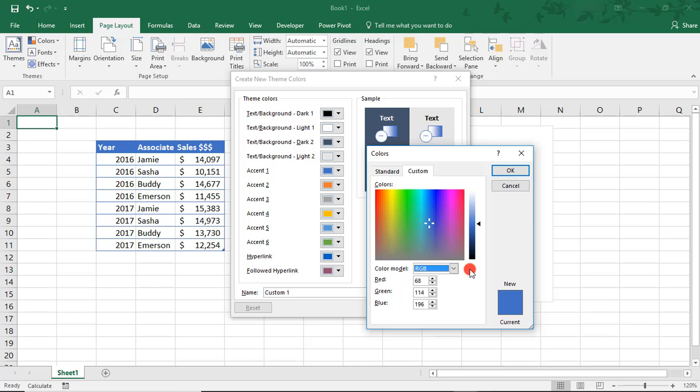And while there, you can also search for complementary colors if you need additional colors to finish your color palette.